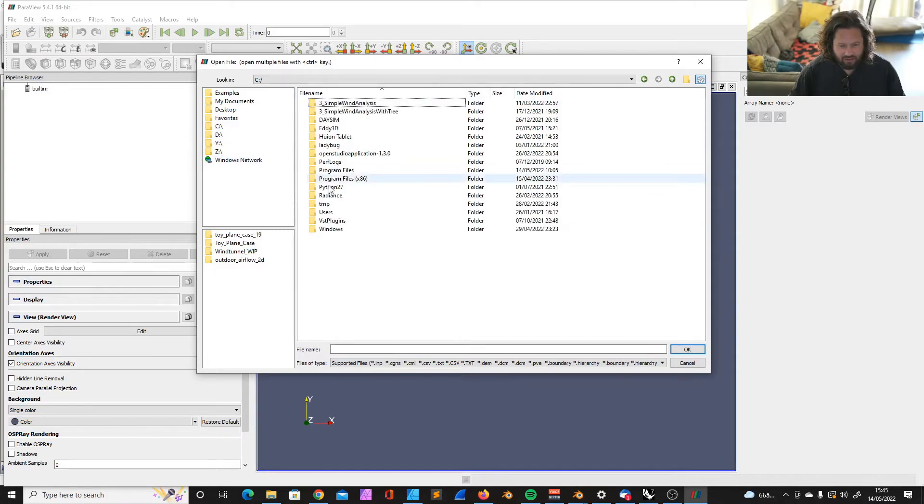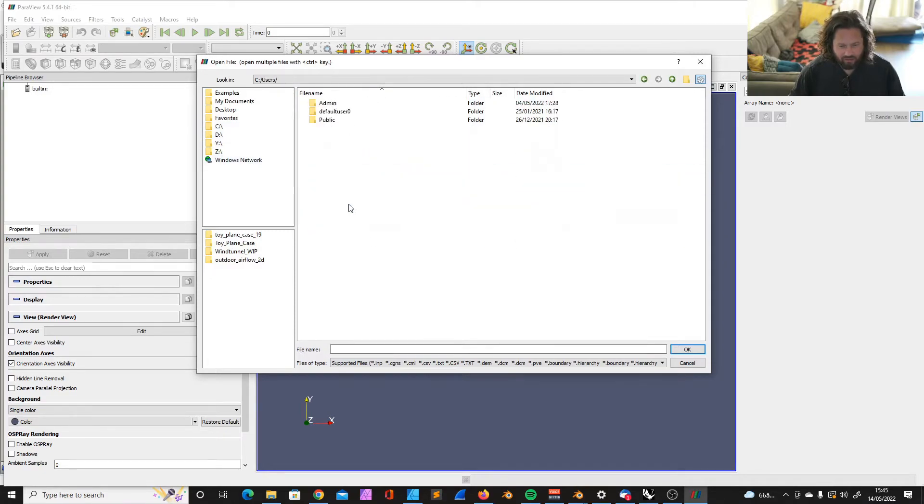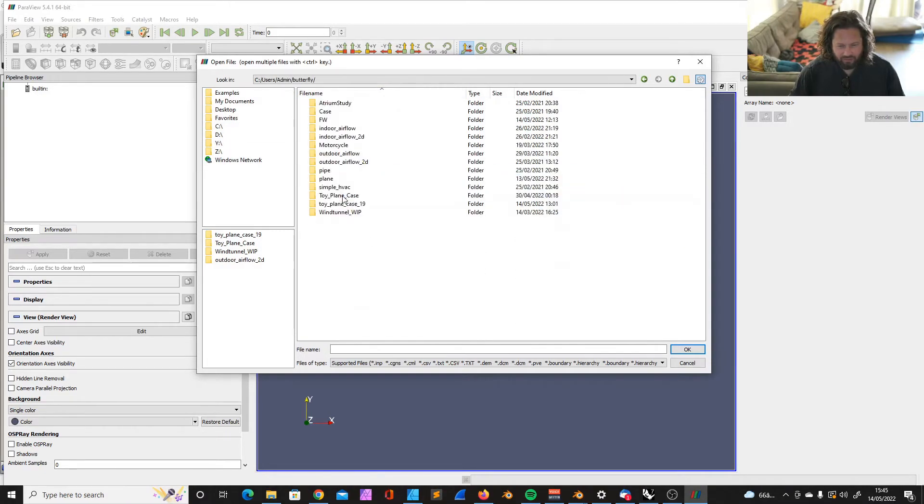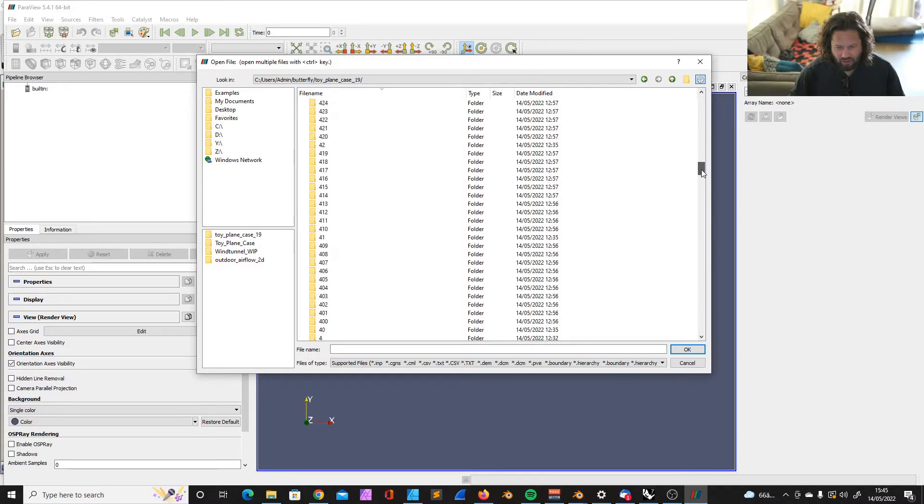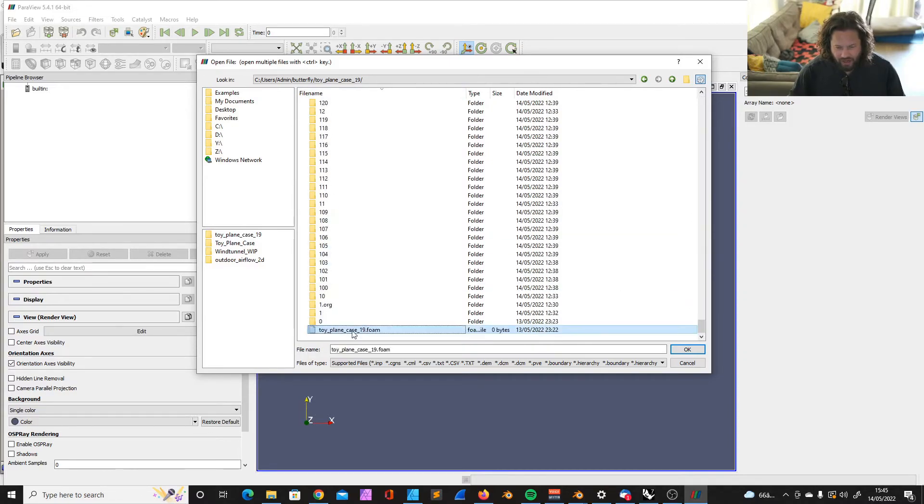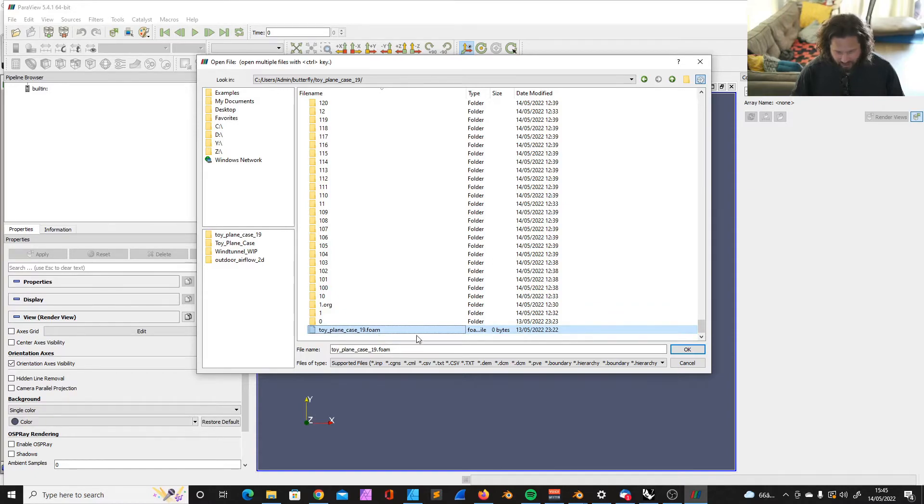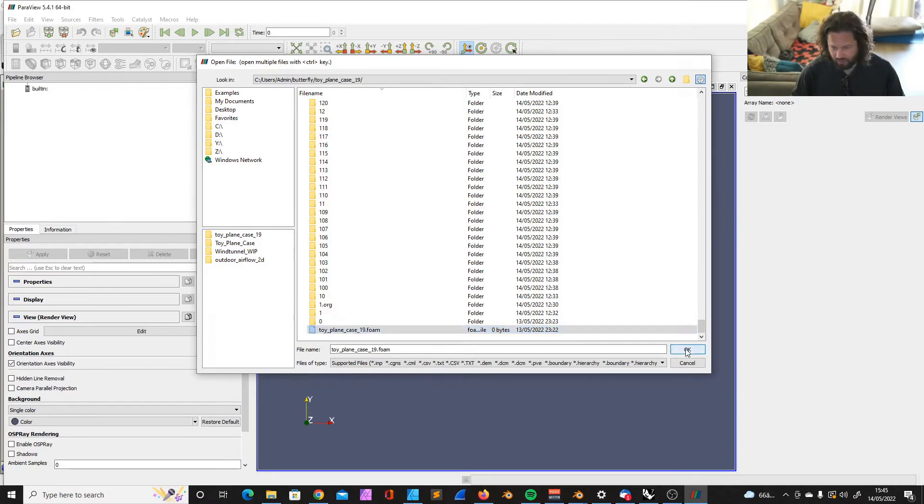Then I can navigate to the file, butterfly. And this was the toyplane case 19. You can see it created for each iteration its own folder. And at the lower end is the toyplane case OpenFOAM file. So that's the file we can open with Paraview.